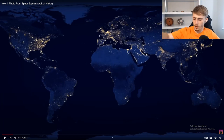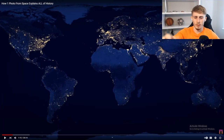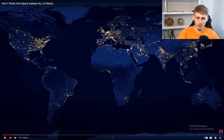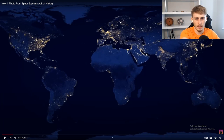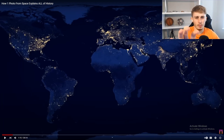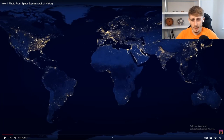I do a lot of videos reacting to world maps and different types of maps. And there was one where it was internet access, and Europe was crazy. It obviously makes sense because Europe is probably the most lit up — in the small area, it's the most lit up.